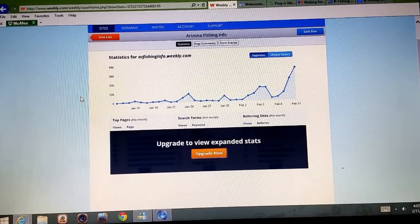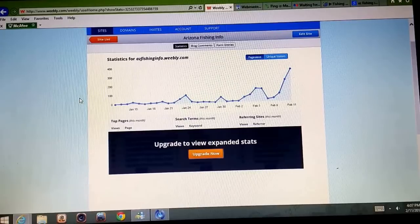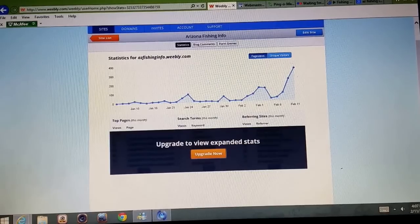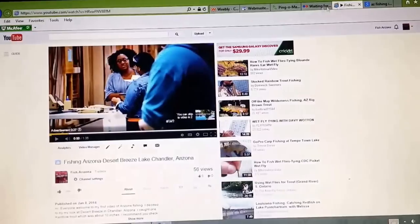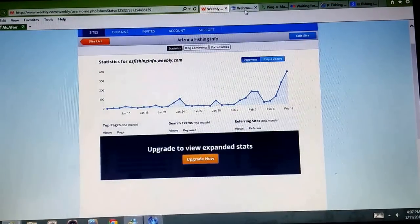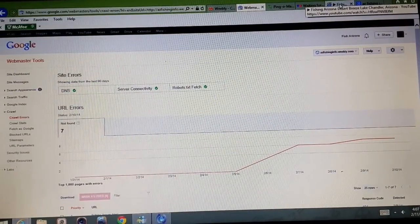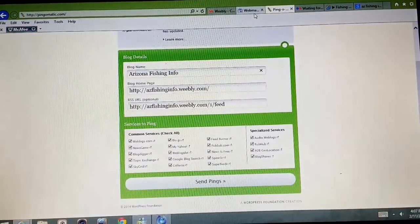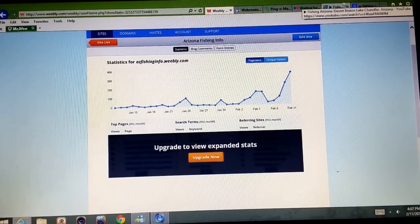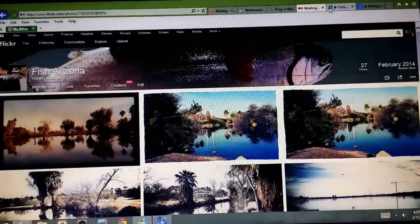If you want a Weebly site to work, you have to add really good content, get some social media sites going, build some backlinks, and make a YouTube channel if you can — it's the best thing you can do. I've been pretty successful so far and I'm really hoping to get it off the ground soon. If you have any comments or questions or anything I can improve on, please comment in the video section — I'd really appreciate it. Please subscribe if you're into Arizona fishing!